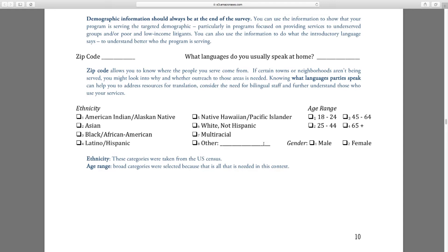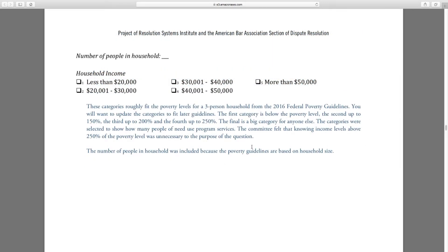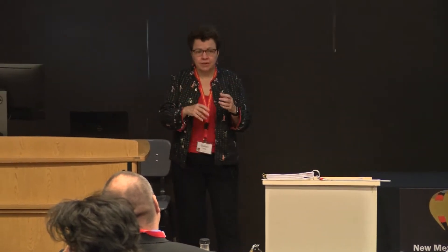Then we get demographics. You'll notice we have the number in the household and a pretty limited array — we stop at $50,000 because really what we're trying to figure out is whether people are poor and low income. We don't really care how middle class or higher they are. You may want to look at the federal poverty guidelines if you really are serving people who are more likely to be poor or low income, and put in more specific numbers so you can answer that kind of question depending on what kind of grant money you're receiving.